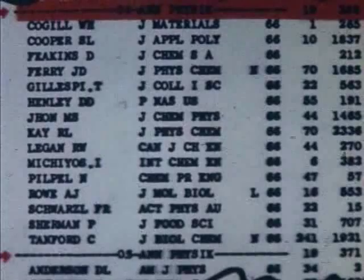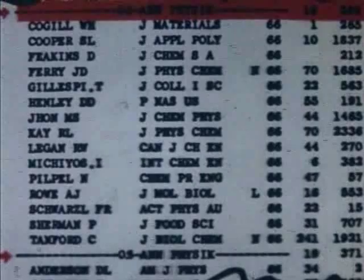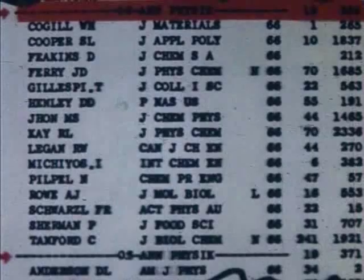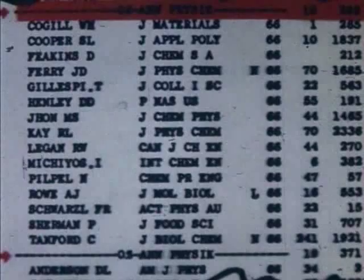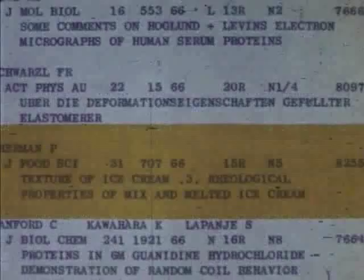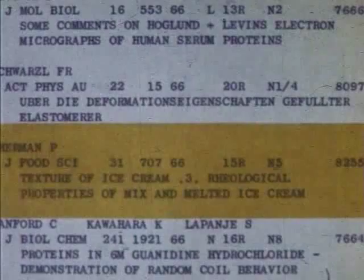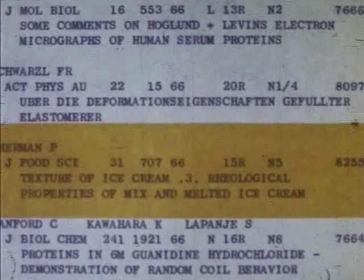It should be noted that in the Science Citation Index, all cited works are listed regardless of their age. This paper by Einstein was published over 60 years ago. The complete identification for the citing items will be found in the source index. One finds, among others, a paper on the rheological properties of ice cream published in the Journal of Food Science, and also a paper on ribonucleic acid from the Proceedings of the National Academy of Sciences.